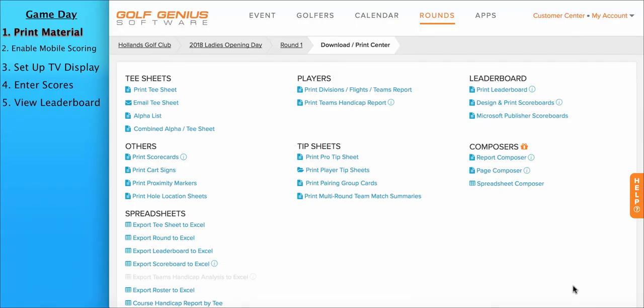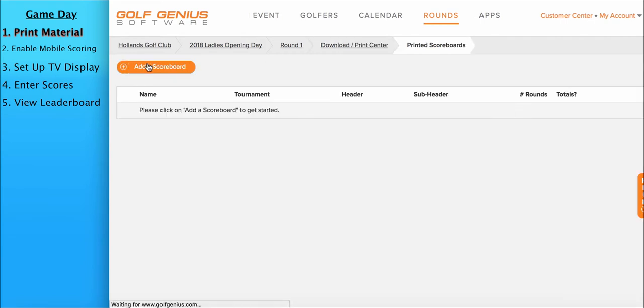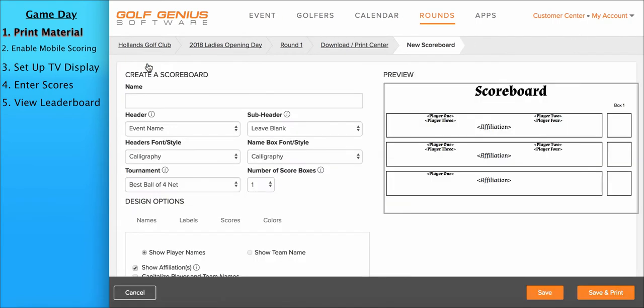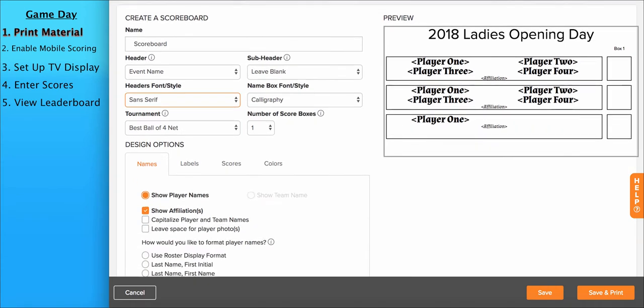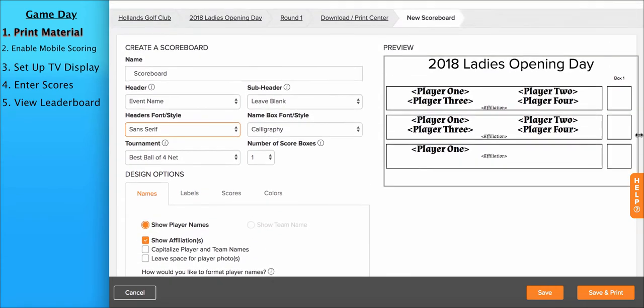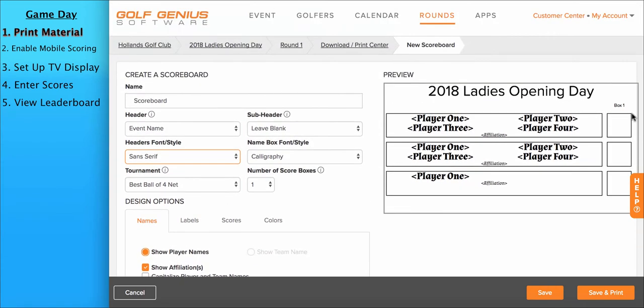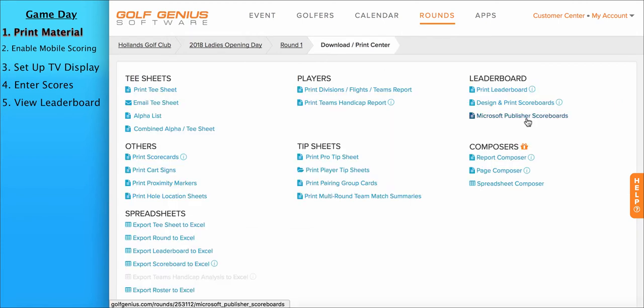You could also print large format scoreboards or score sheets in our system. We give you two options to do this. One, you can design and print the scoreboards in our system using our scoreboard designer. Change the font size, type, add more scoring boxes, add labels, change the colors, and much more.